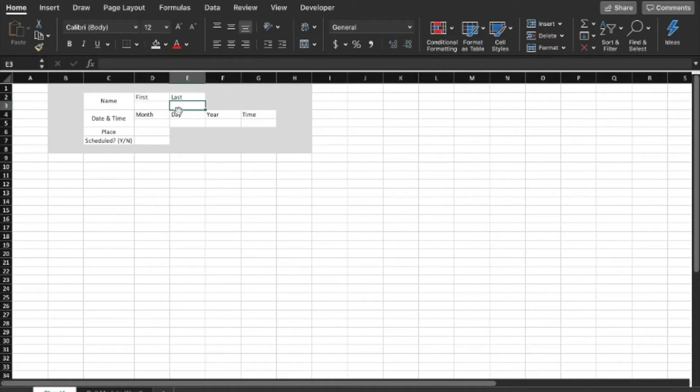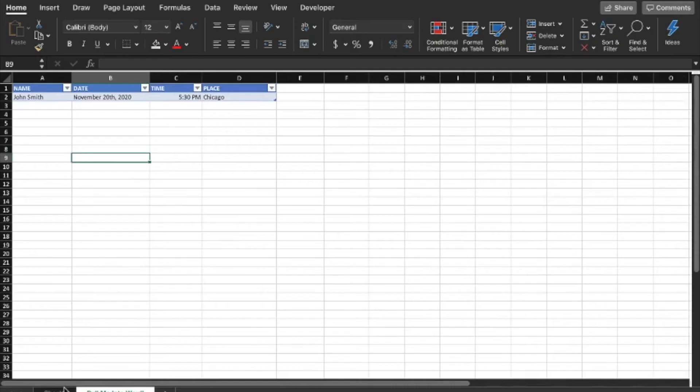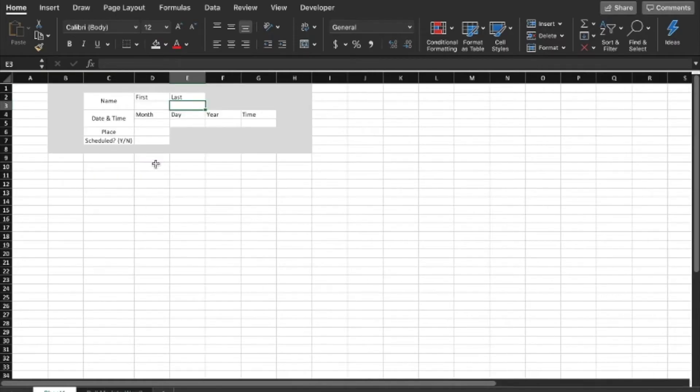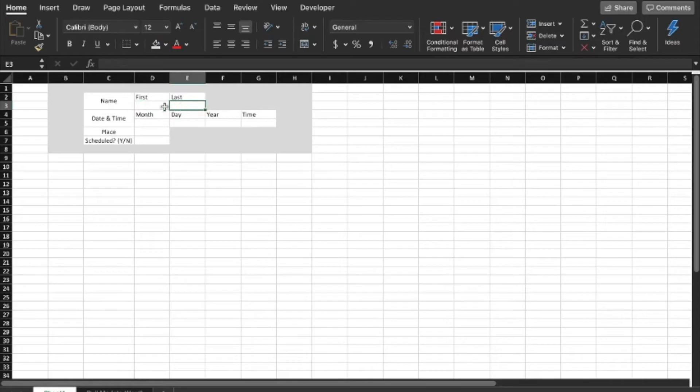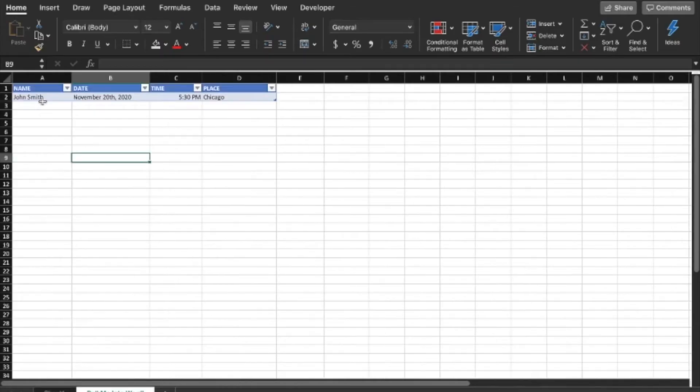And then of course, if this is for other people to use, you may want to make this easier to look at, more aesthetically pleasing. You can do stuff like this. I don't want to get too into the weeds of aesthetics, but we'll just do this. So this is our form. Remember that all of this data needs to eventually end up in this spreadsheet. If you've never used Excel before, I'm going to assume you've never used Excel before. We're going to walk through this step by step.